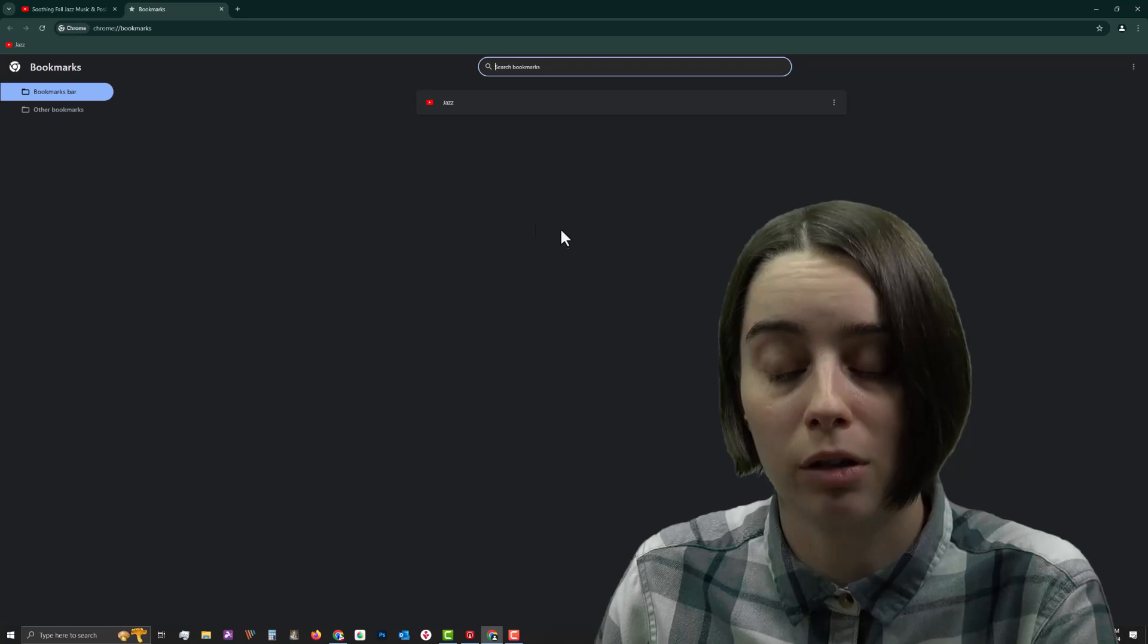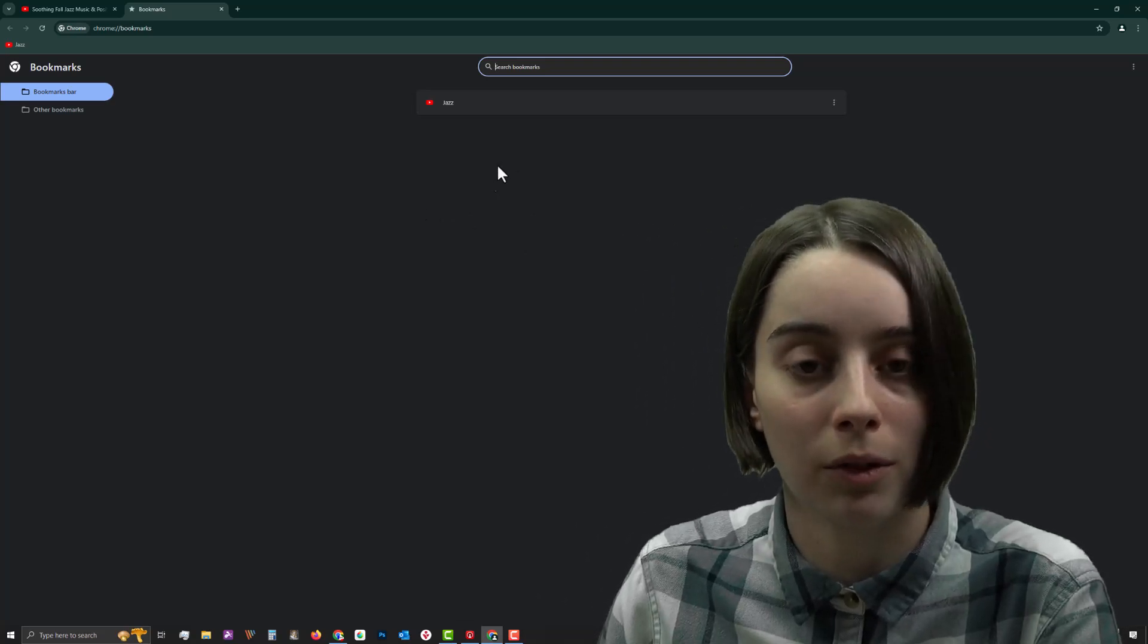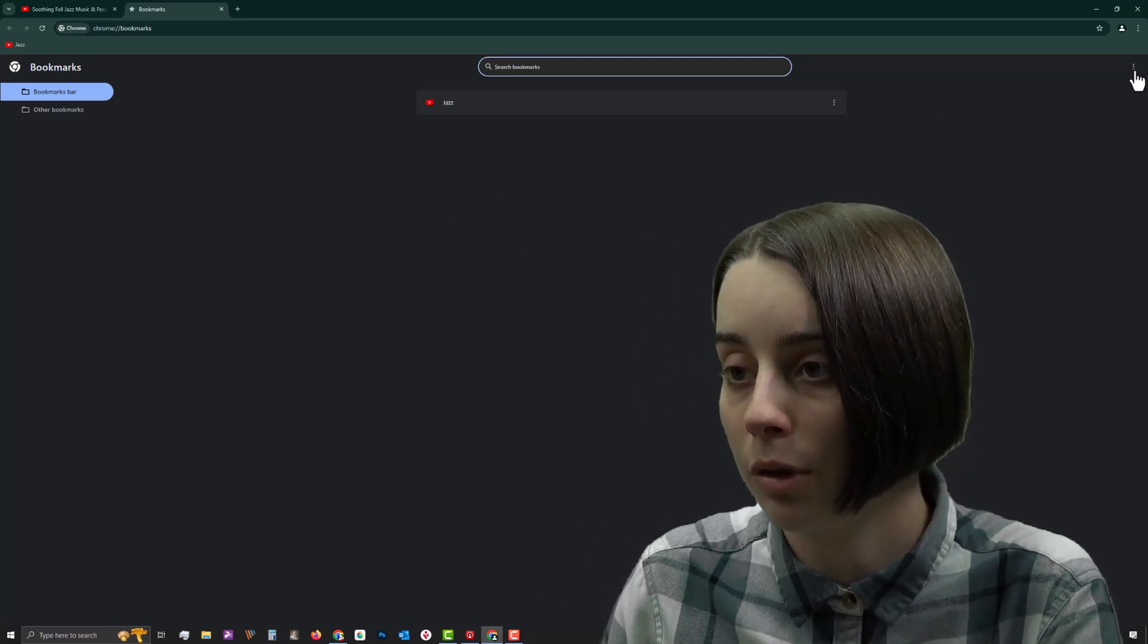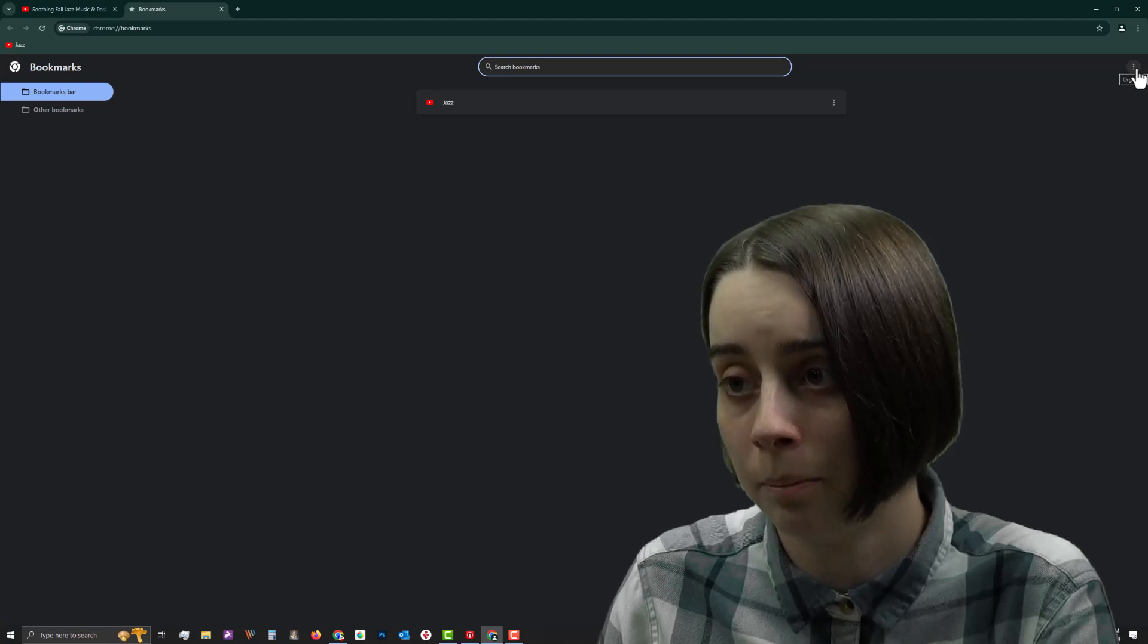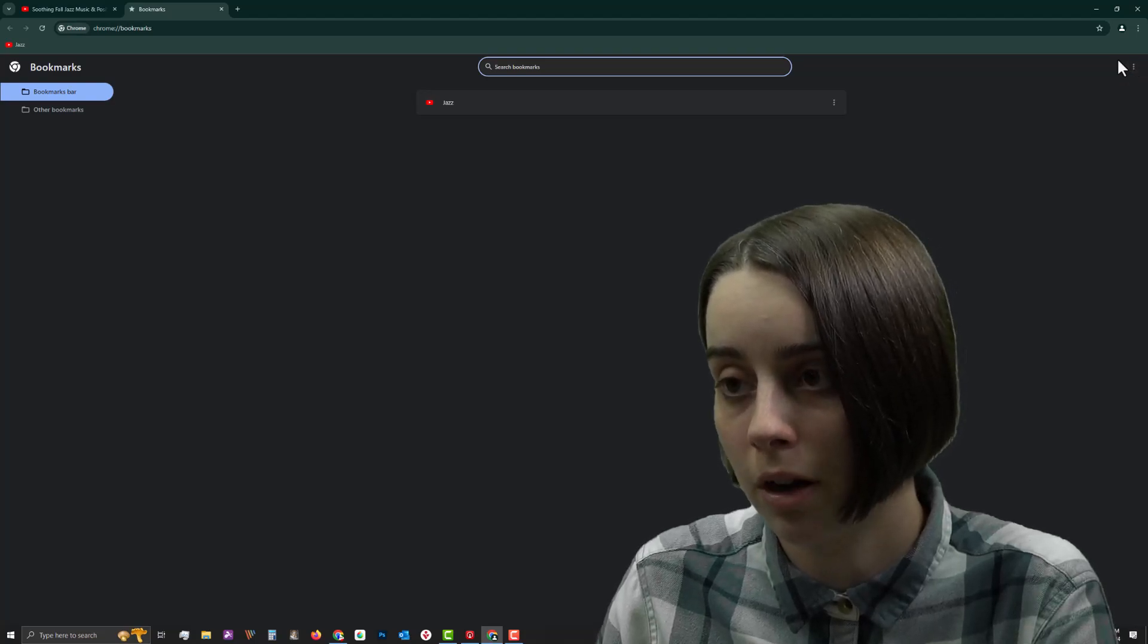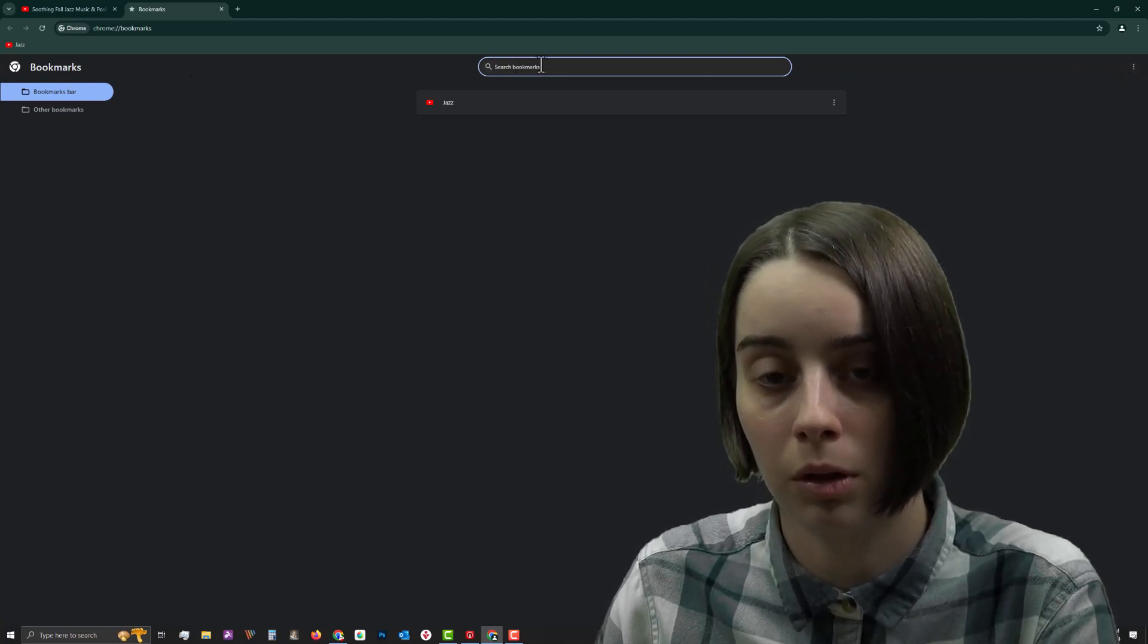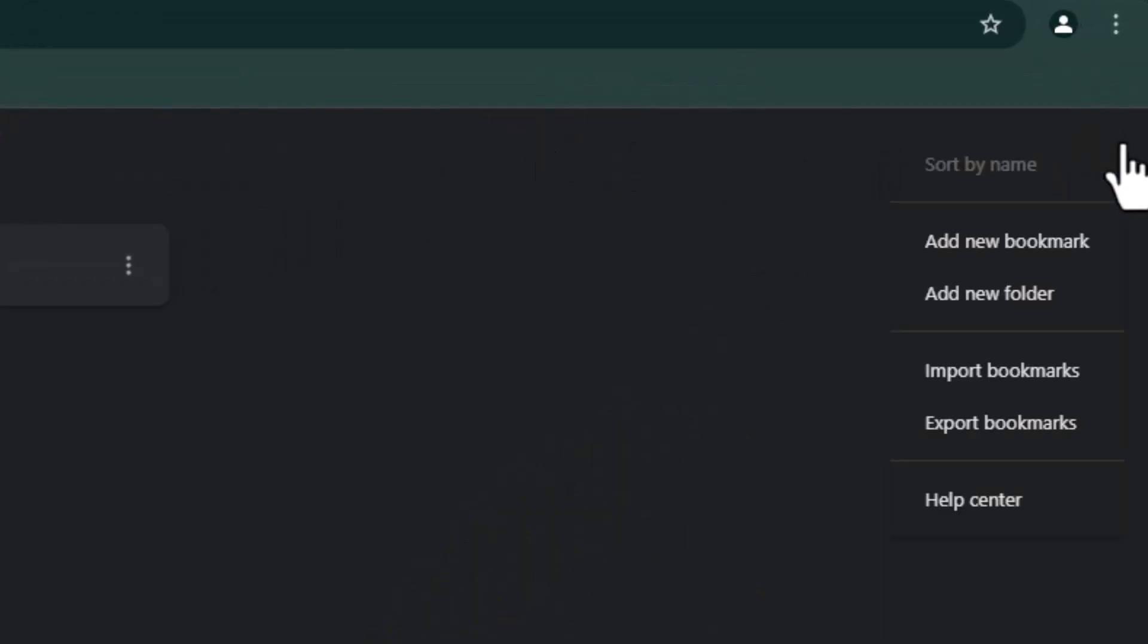Now in Bookmarks Manager, it gives you a lot of different options with this three dots tool right here on the top right of this particular window. You'll notice that it's going to be right in line with this search bar here. Go ahead and click on that.